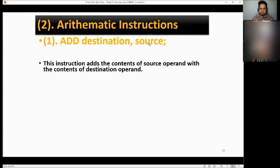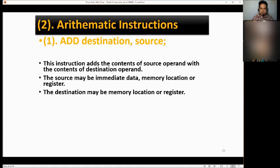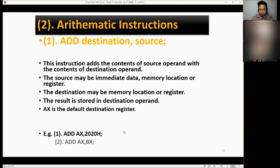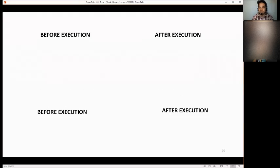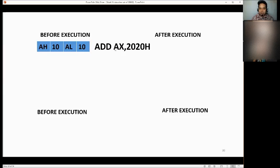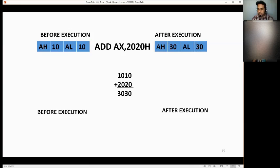The source may be immediate data, a memory location, or a register. The destination may be a memory location or a register. The result is stored in the destination operand. AX is the default destination register. Examples: ADD AX, 2020H and ADD AX, BX. Before execution, AX is 1010H. ADD AX, 2020H: 1010 plus 2020 equals 3030, so after execution AX is 3030.